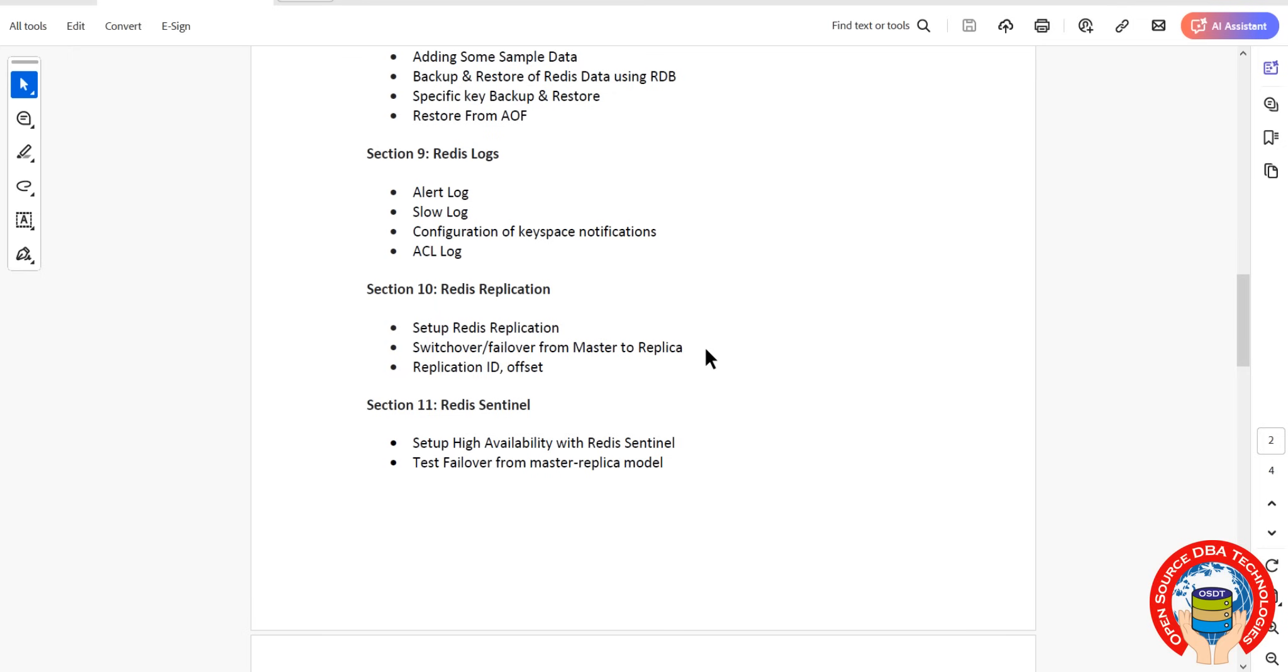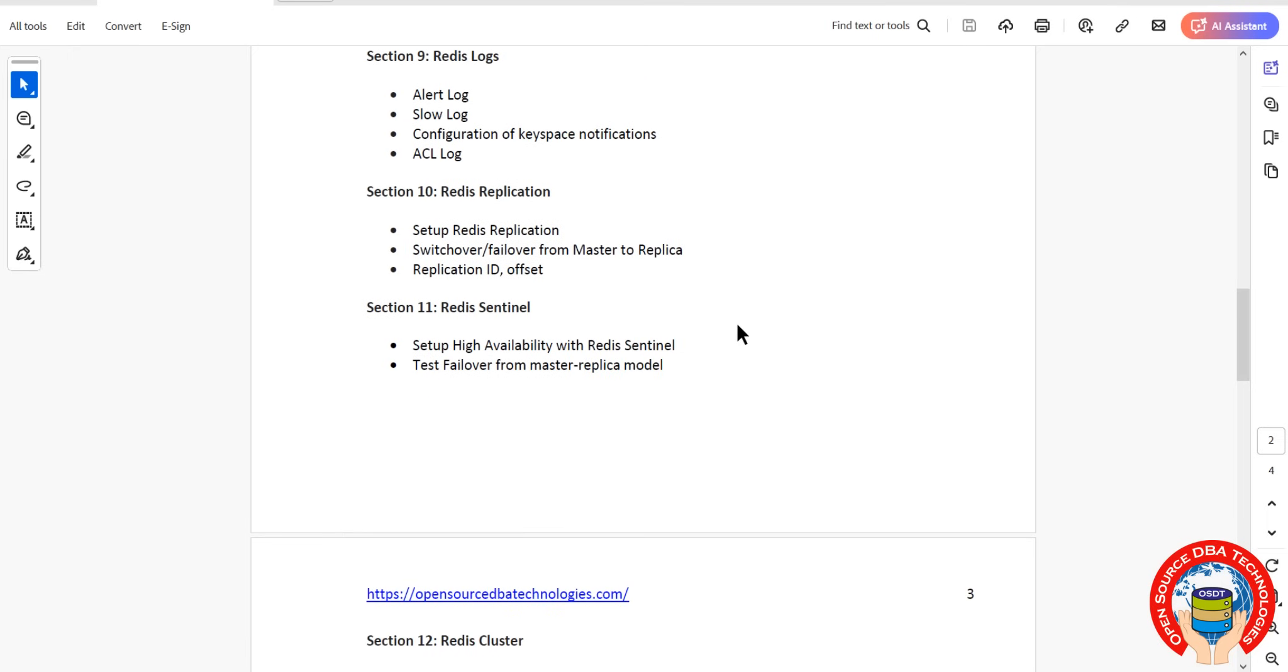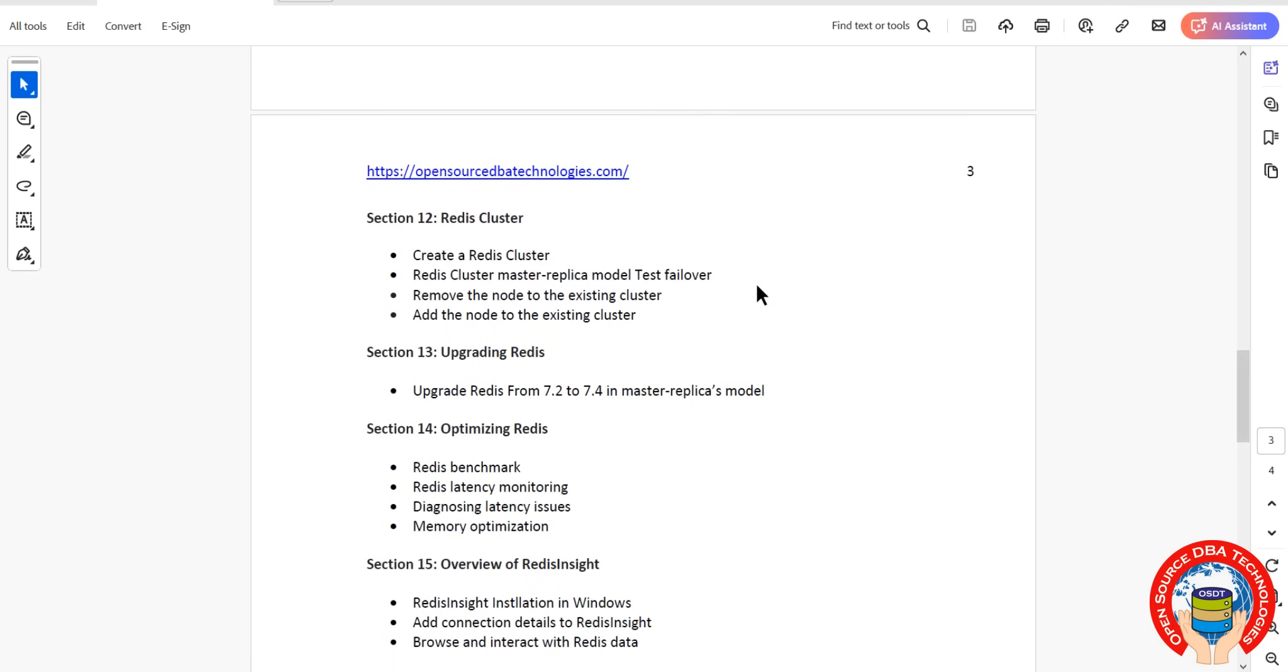Redis Sentinel, this is also one more availability concept. We'll discuss in master to replica model itself and we'll do test over everything in practical session.